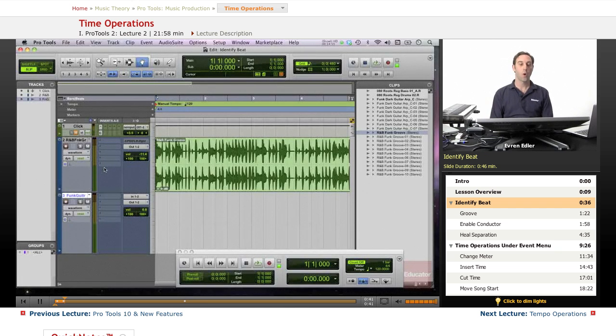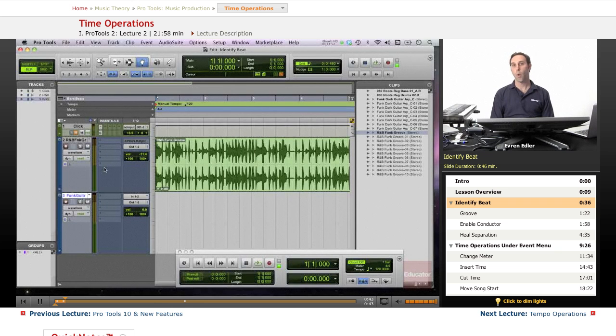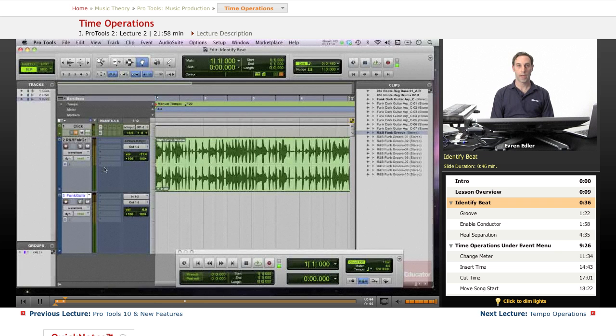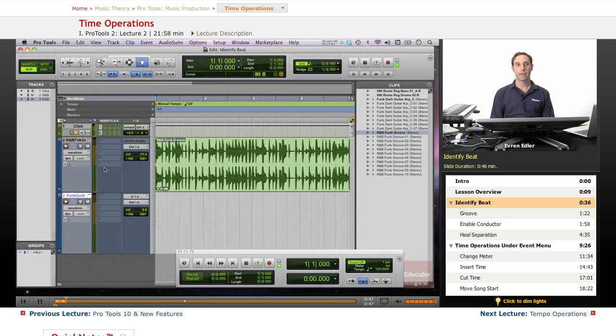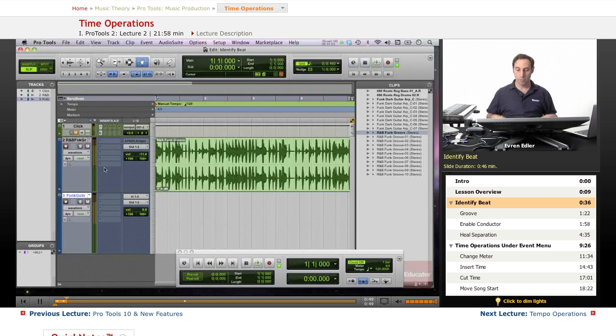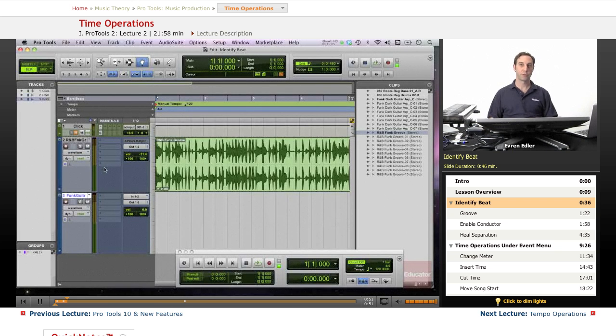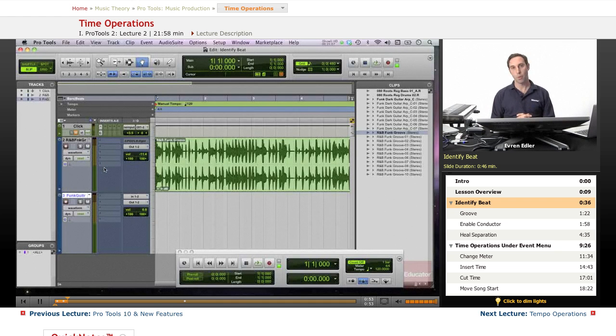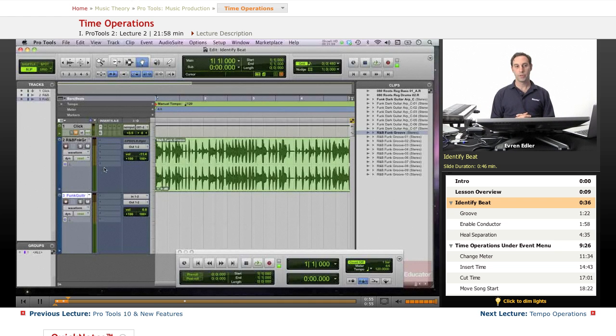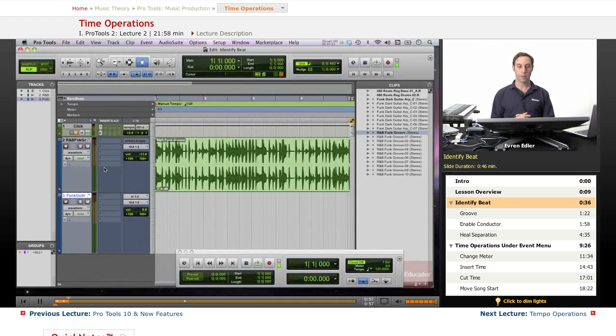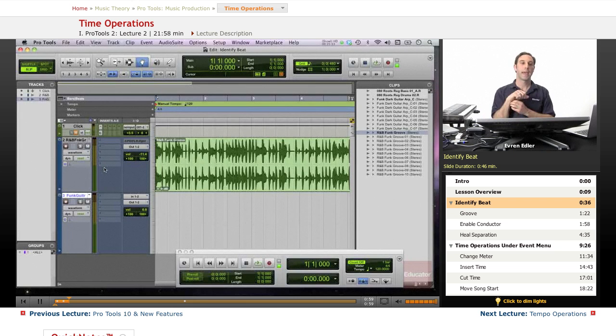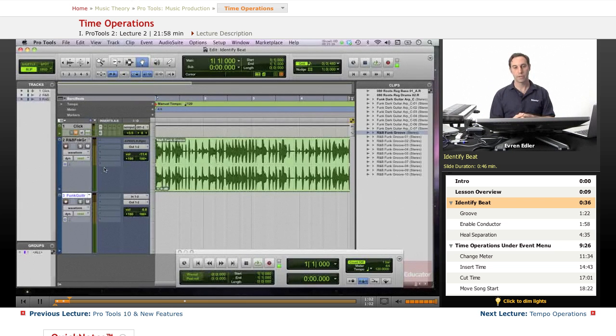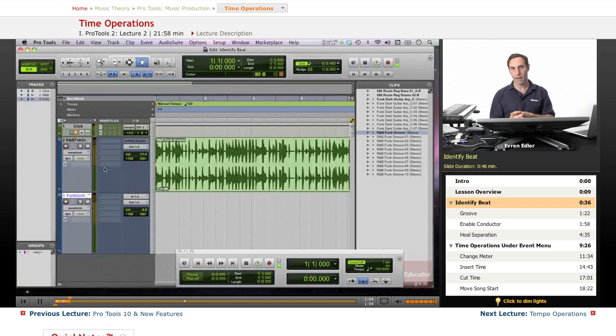Since we call this entire course Music Production, part of the process in Music Production sometimes we receive and send files, import and export, and when we do these operations, sometimes we receive files and we don't have tempo information. So basically we need to go calculate and find out what they are.